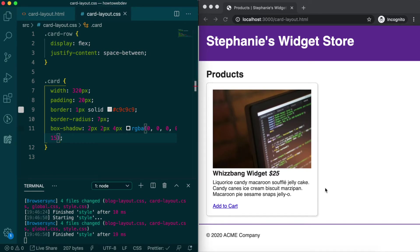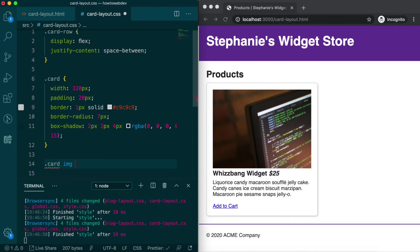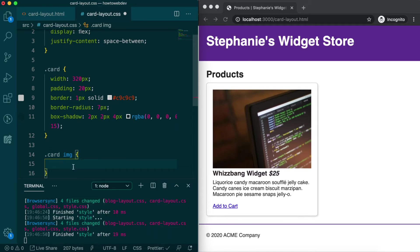Next, we'll create styles for the image. If we assume that every time a card class is in use it has one image placed at the top, then we can use the selector card space image to define that the rule will apply to images only within card.